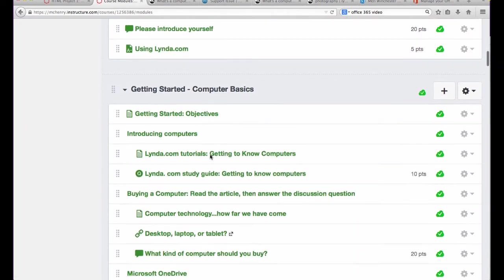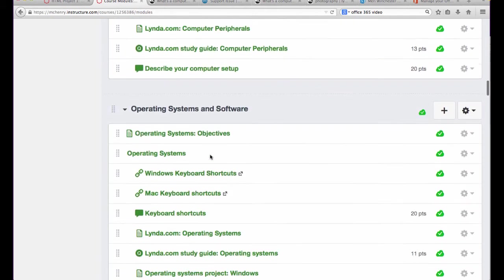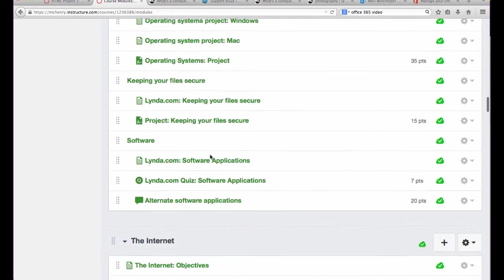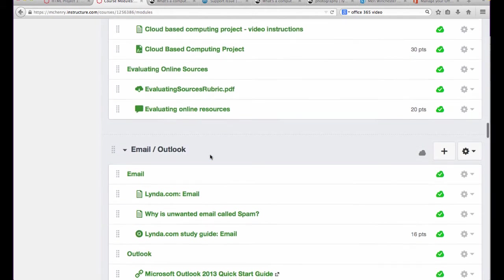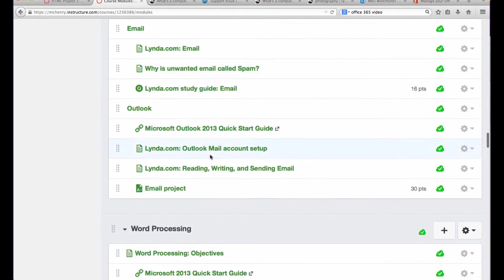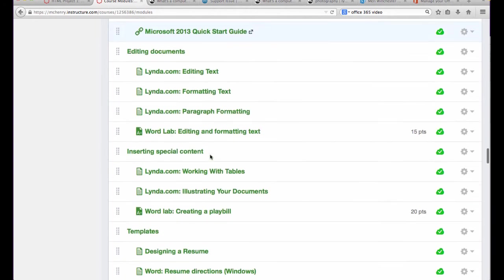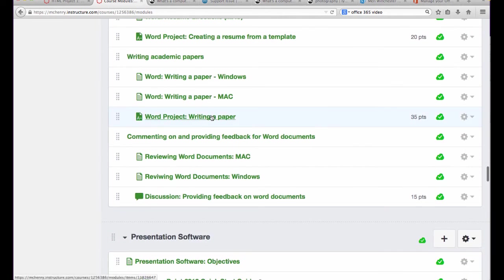The course is set up in modules, and they're in order in the module section. The course is run in many different time frames: 8, 12, or 16 week classes. So your instructor will set up the specific dates for when things are due.